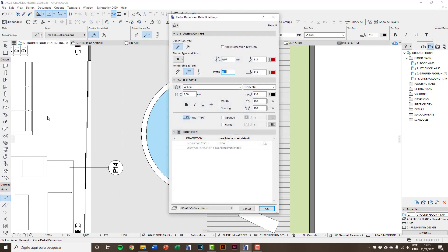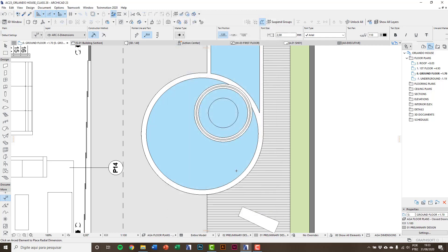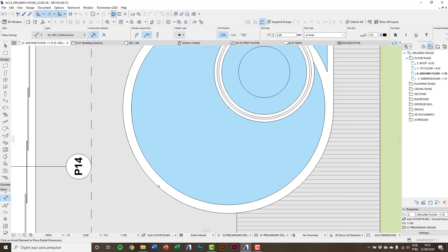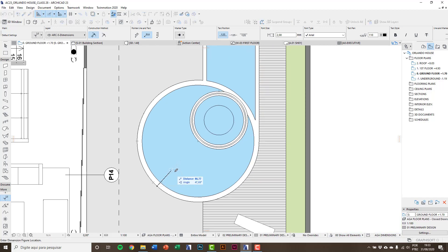So now I'm going to use radial dimension. Entering on settings we also have options for markers, pens, and text. I'll keep the information, OK. Click on the circle. The witness line is displayed and then you click to insert the text.